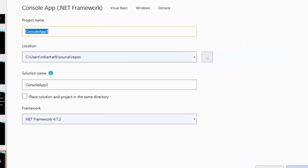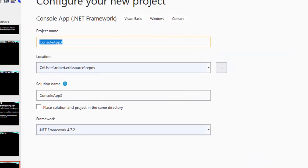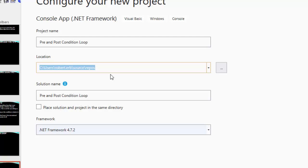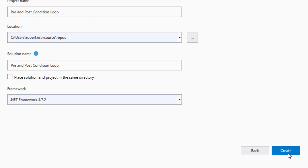Type Next, then give your project a name — we'll call it Pre and Post Condition Loop. Make sure you pay attention to where the project is saved, so you can find it later. Then hit Create.